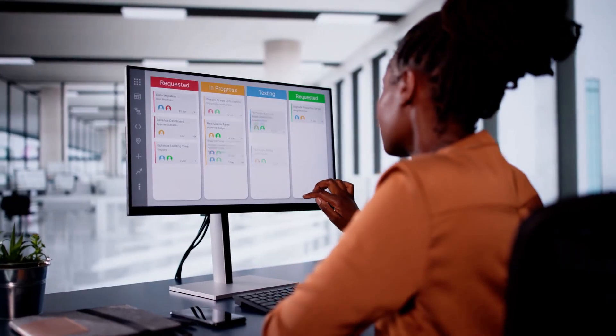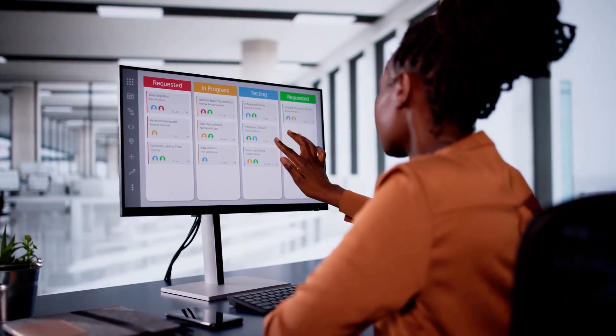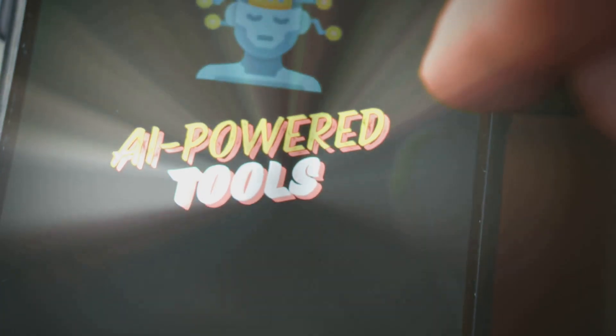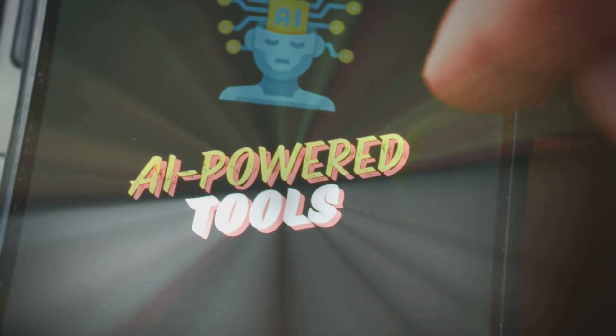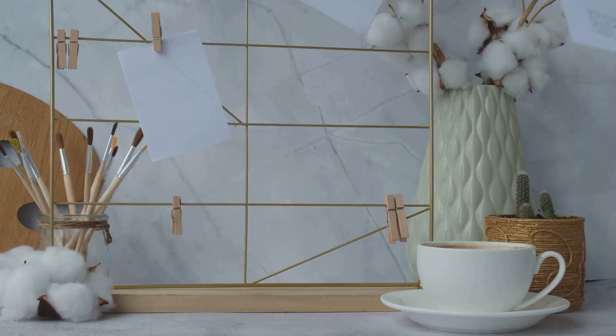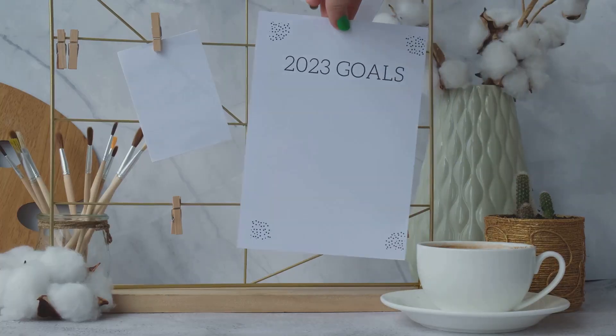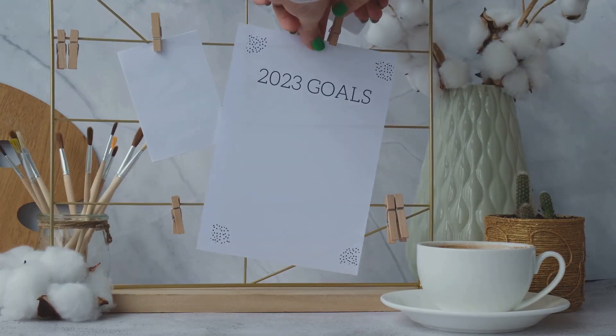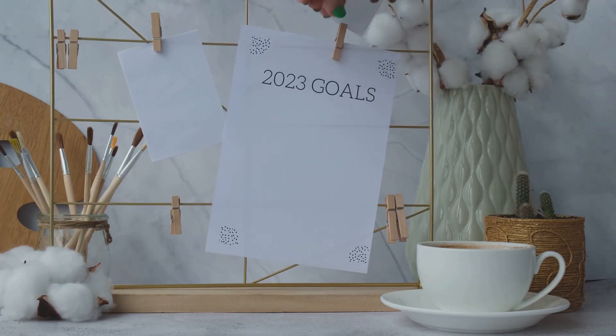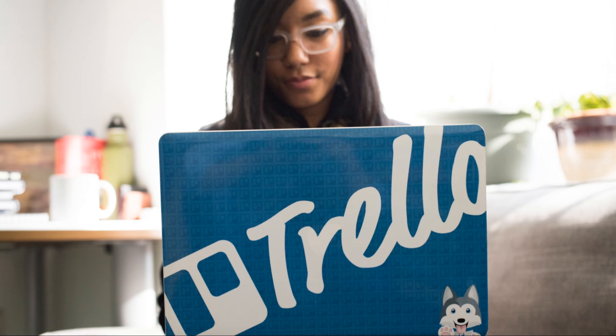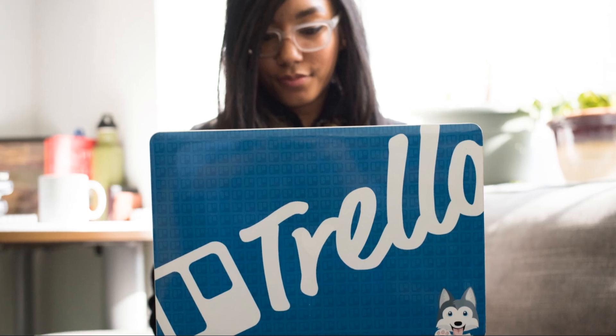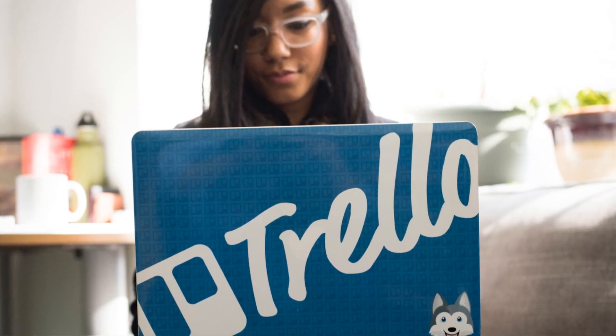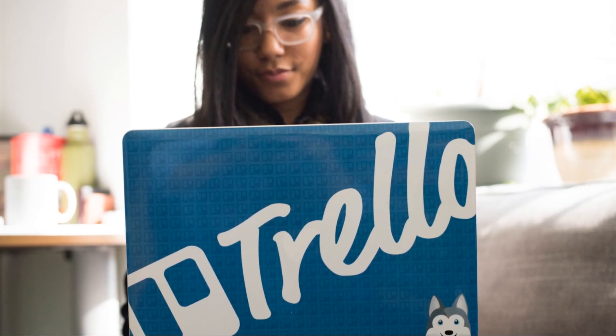For all you project management gurus, Trello needs no introduction. But did you know it's got some serious AI under the hood? From suggesting deadlines to automating card assignments, Trello's AI streamlines your workflow and keeps projects on track. It's like having a personal assistant for your projects, ensuring nothing falls through the cracks.